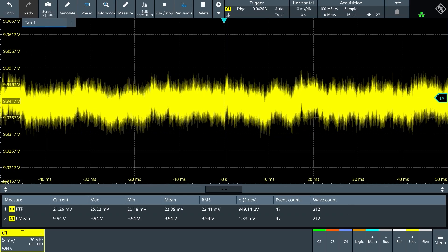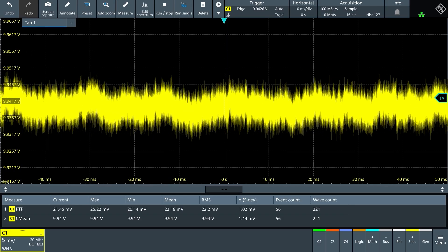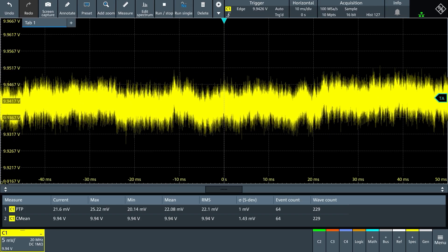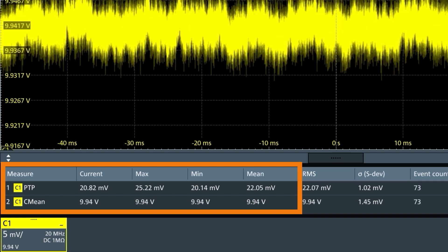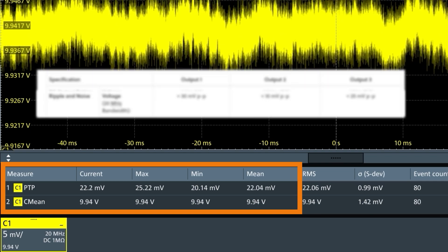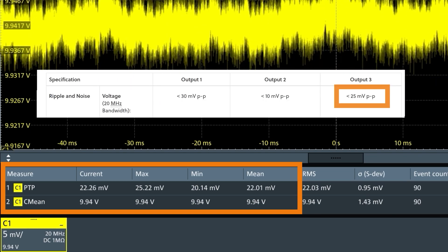On the scope, we see a mean of 9.95 volts and a ripple that agrees with the less than 25 millivolts peak-to-peak spec. Actually, I forgot to clear the scope when making that measurement, so it was actually only measuring about 22 millivolts peak-to-peak.